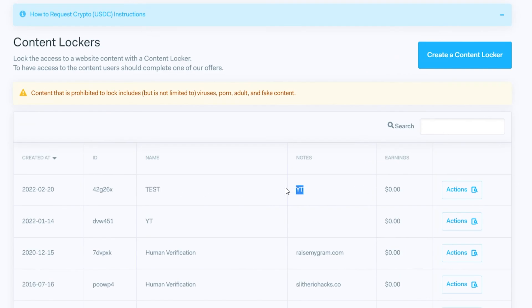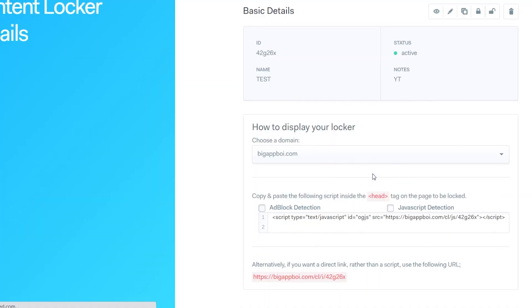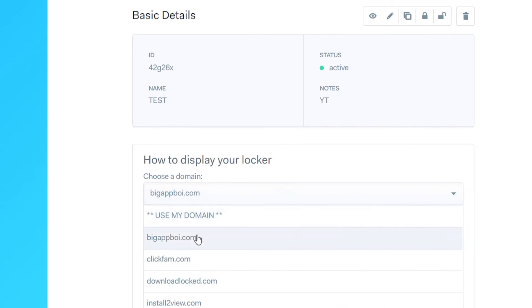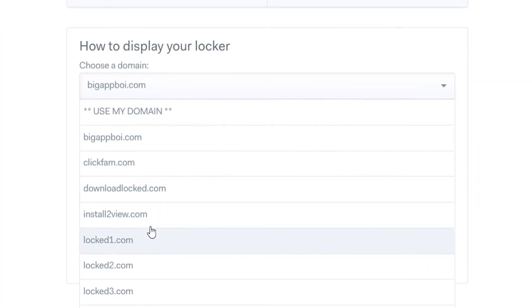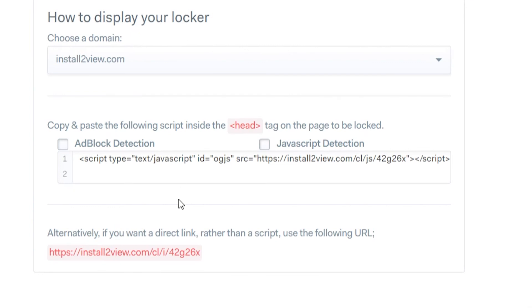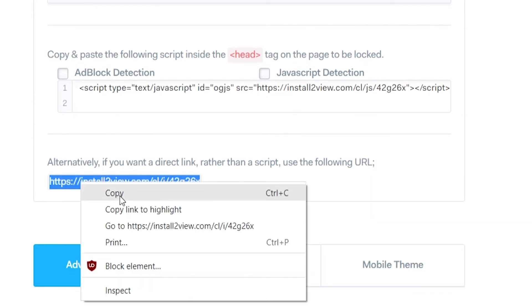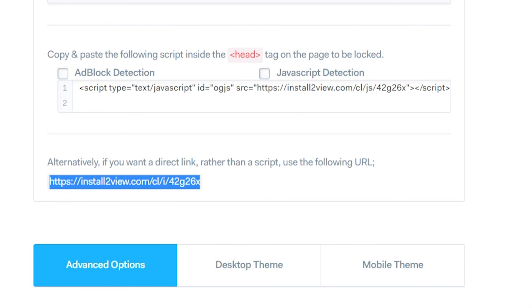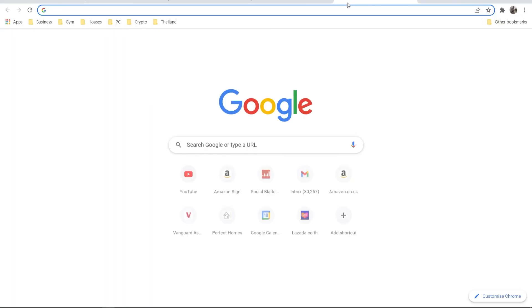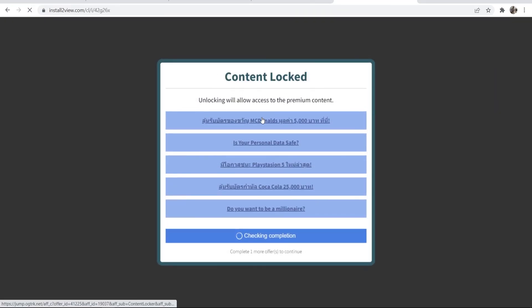Here it is — 'test YouTube.' You can go to Actions and then View Details, where you can choose a domain. If you've got your own domain you can select that, or choose one of the provided ones. Scrolling down you'll find a URL that goes to your locker. To test it, paste it in your browser and it will say 'content locked' and show your locker — on mobile it will show the mobile locker we configured. That's how you create a content locker on OG ads. If the video helped please leave a like and subscribe for more.